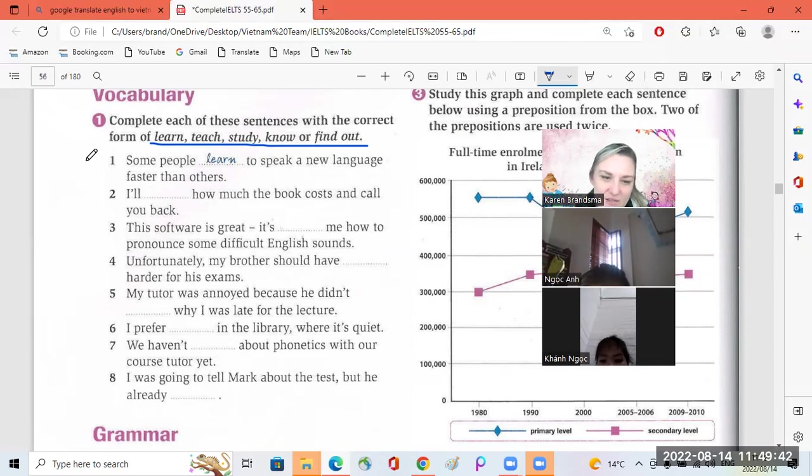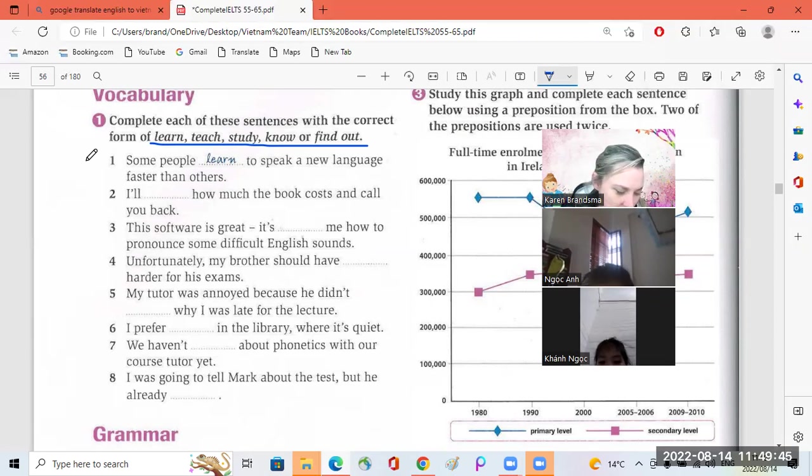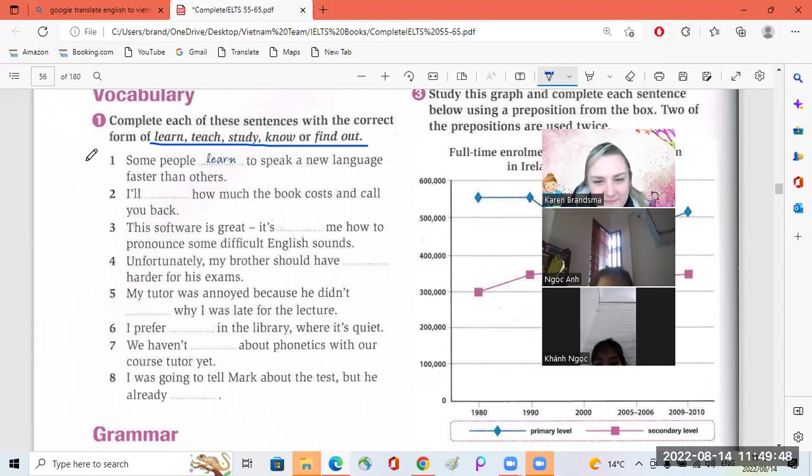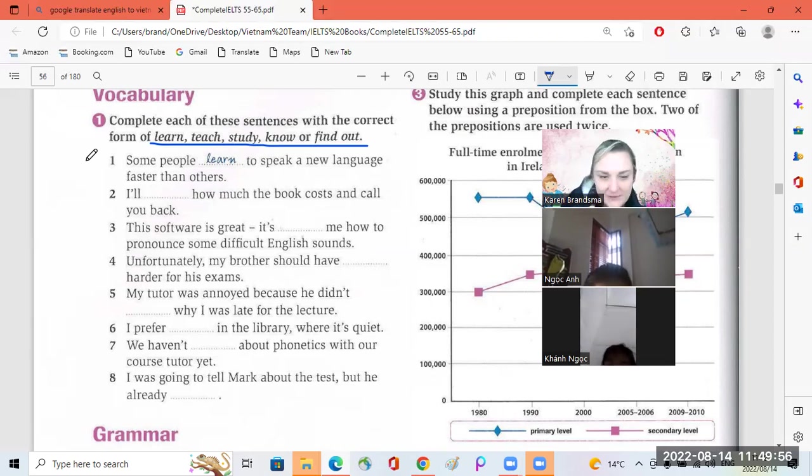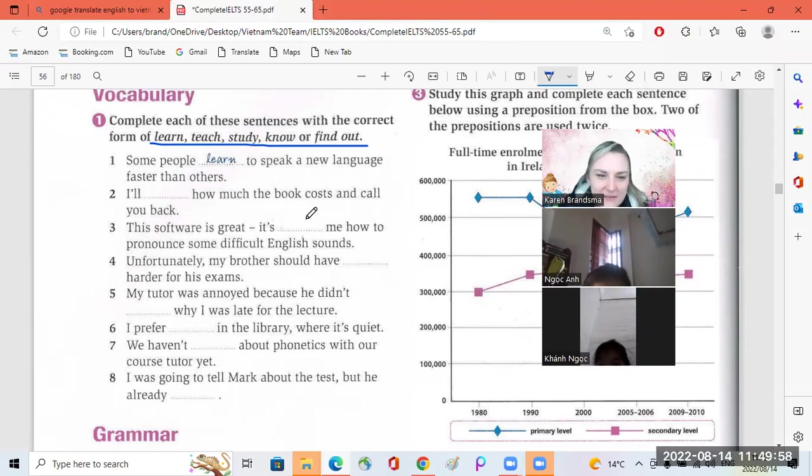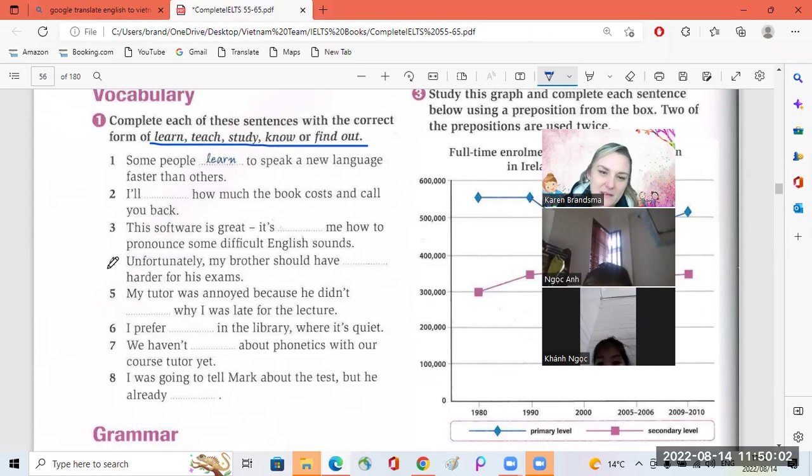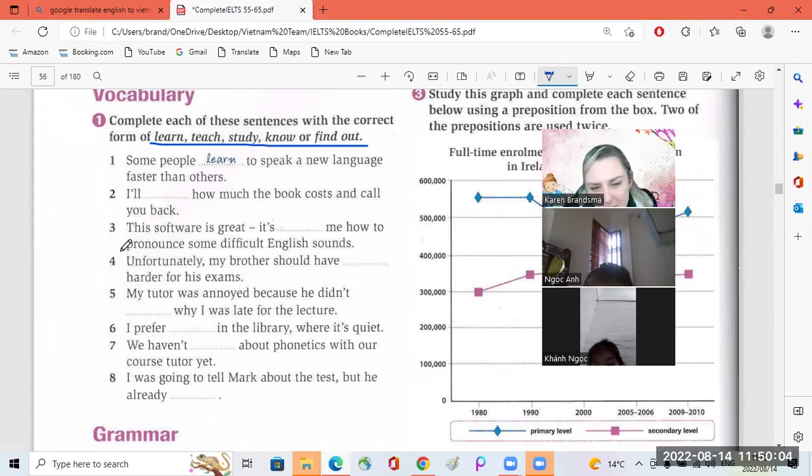Number three. The software is great. Tell me how to pronounce some difficult English. Excuse me. Okay. Teaching. Yes, it's teaching me. Okay, good.